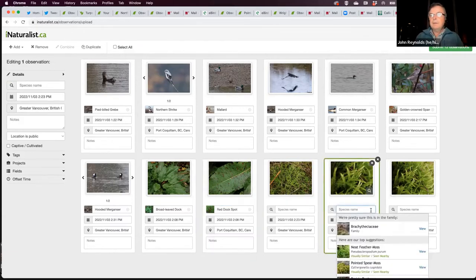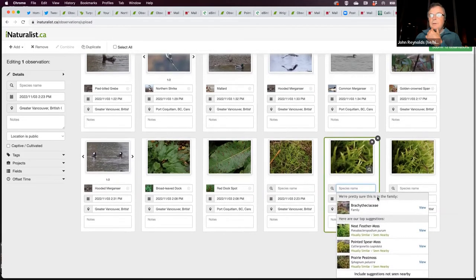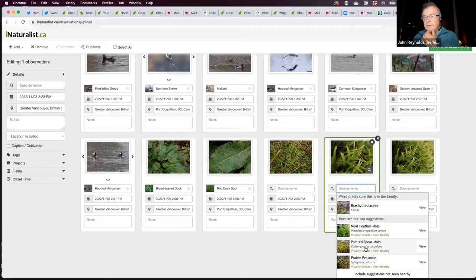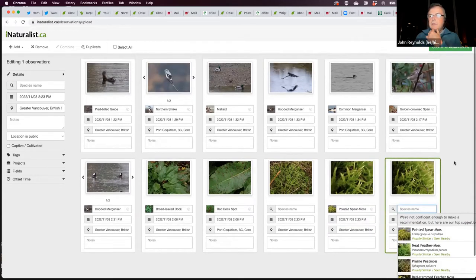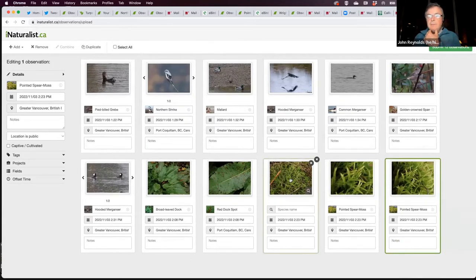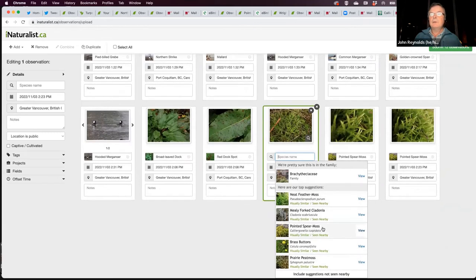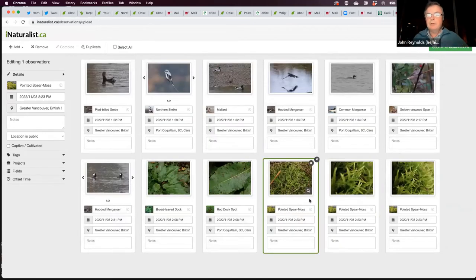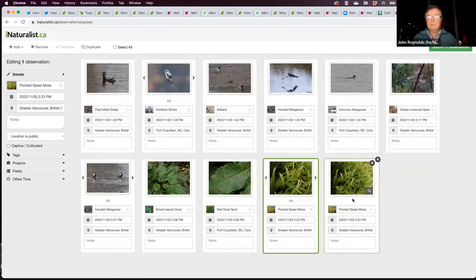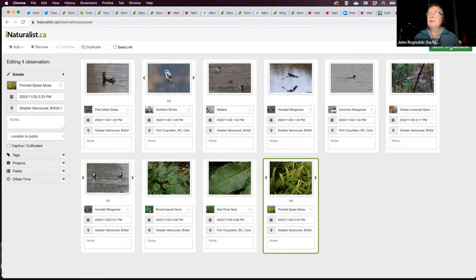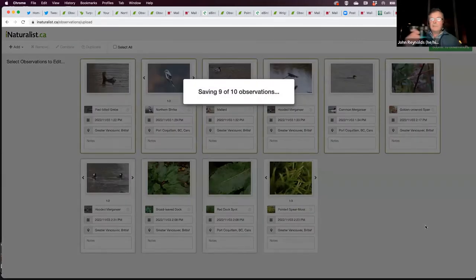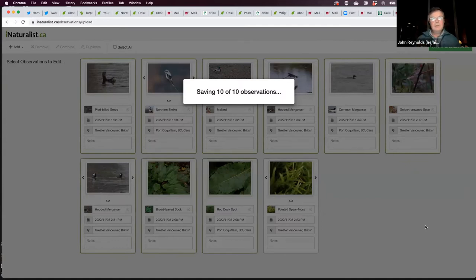Finally, a moss — not a commonly photographed moss. I'm pretty confident this is Pointed Spear Moss. iNaturalist suggests it as second choice, then as first choice with a better photo, though it's not sure. I'll take the one I'm pretty sure of. I combine all three views of the same plant. I'm hitting Submit — I'm uploading 10 observations to iNaturalist. I guarantee that within 10 minutes the shrike, the Hooded Merganser, and the Golden-crowned Sparrow will have been verified by somebody else.